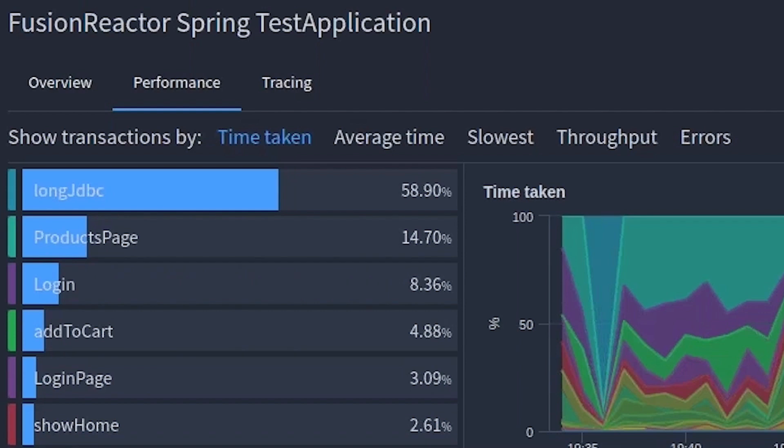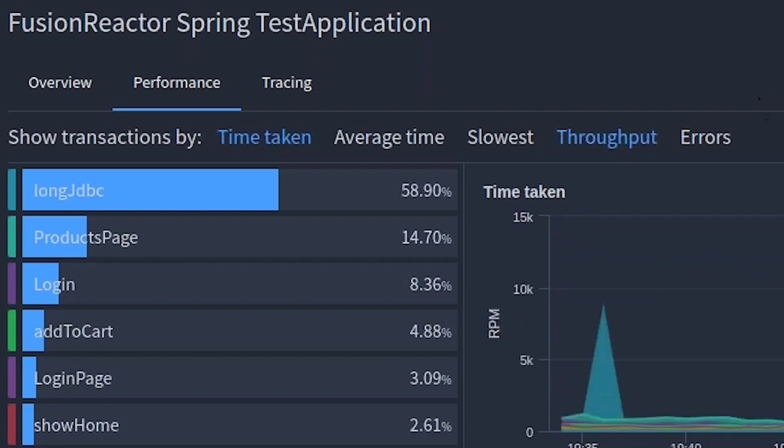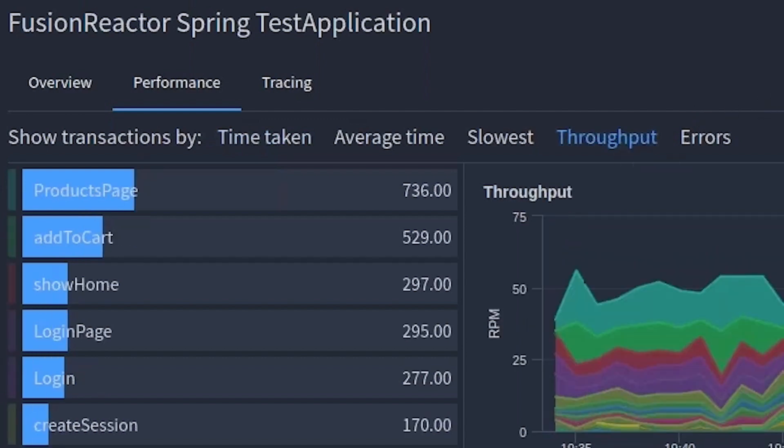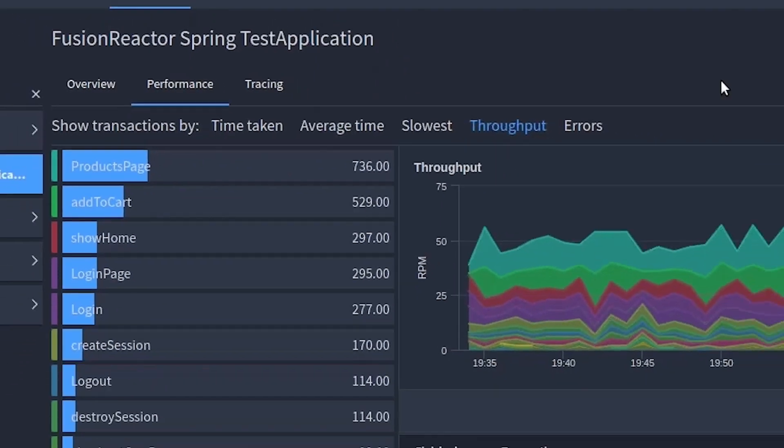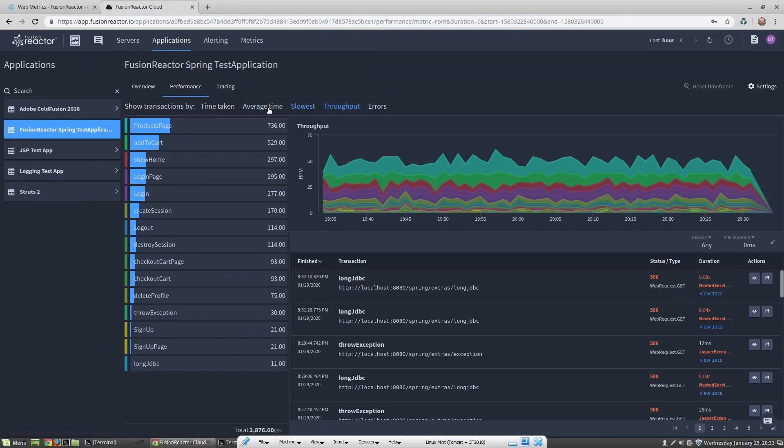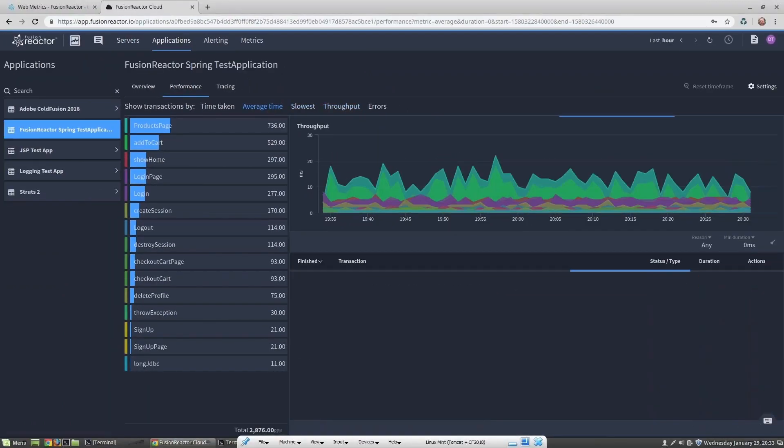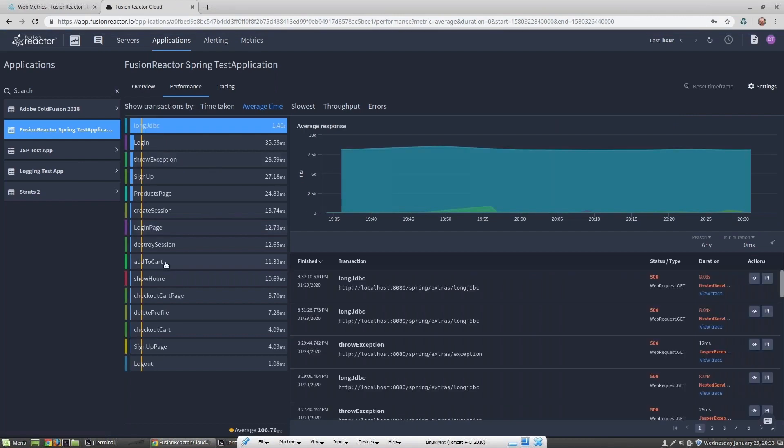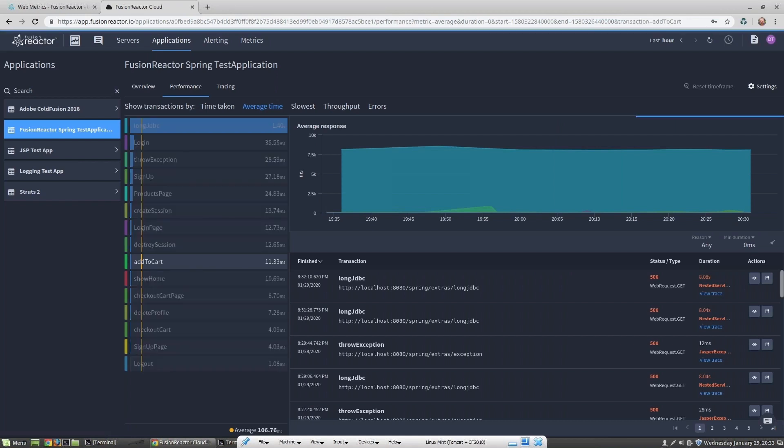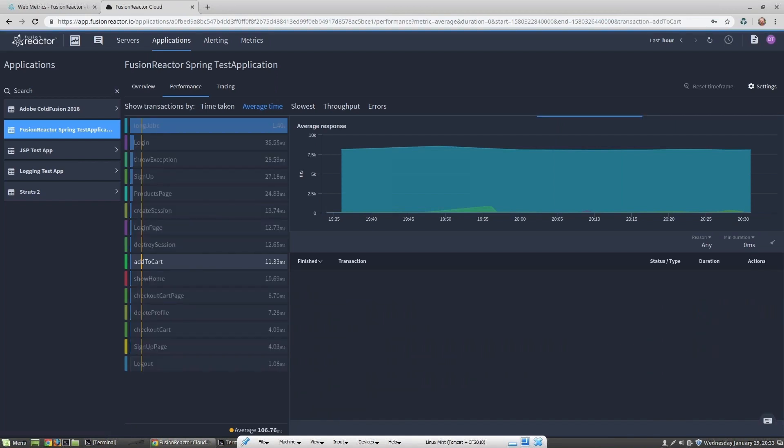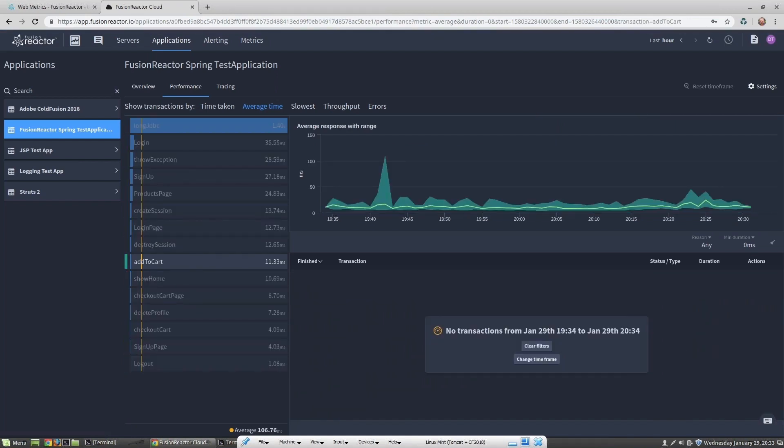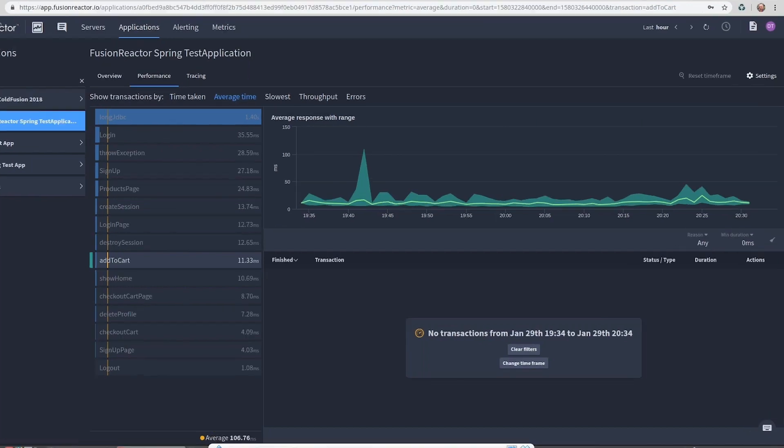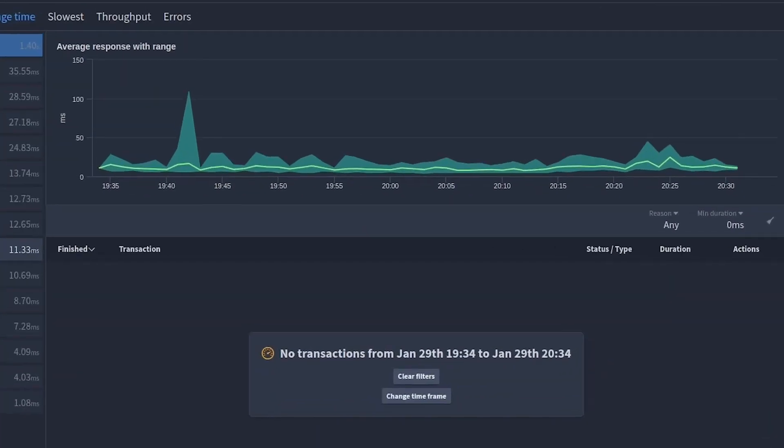The applications view is showing us transactions organized by the percentage of time taken, the average time, the slowest transactions, throughput—so how many times each transaction was called during the selected period—and finally errors. Let's take a look at average time. Average time is interesting because here I can select a specific transaction and analyze the maximum and minimum transaction time. The average is displayed on the graph, which is the light green line.